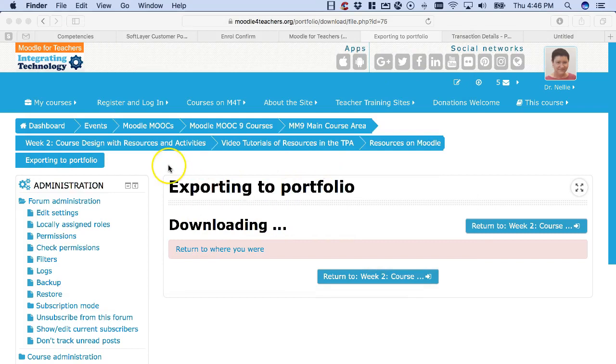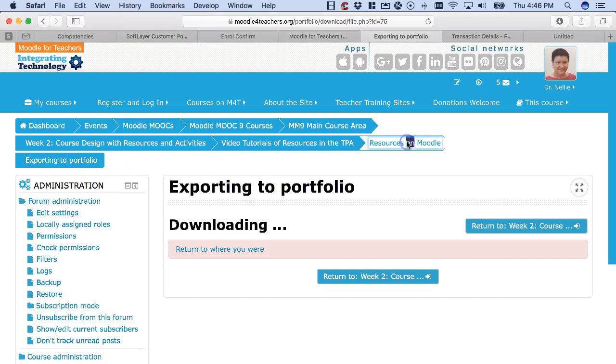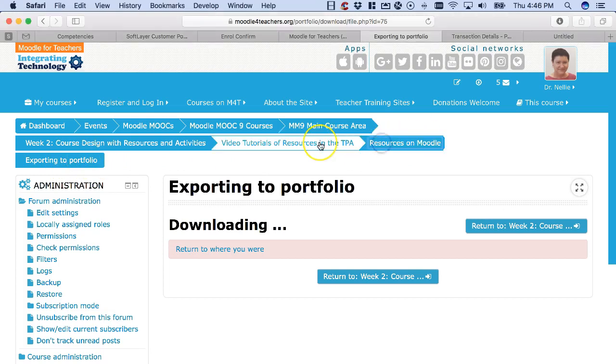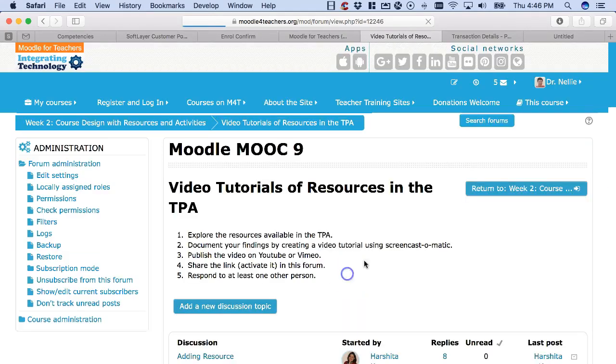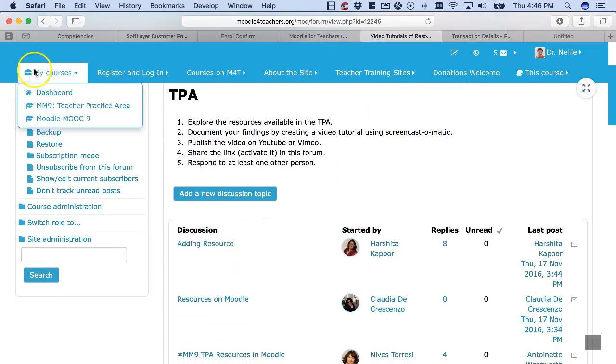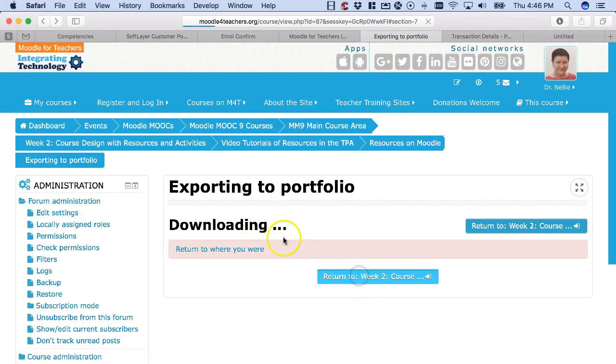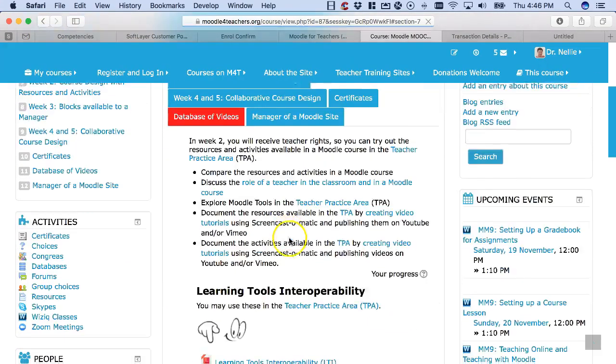Now I'm going to go to my Exabis ePortfolio. In order to go there, I'm going to go back from where I am now, exporting to portfolio, to resources on Moodle, and next to that is video resources. Or I can return to week 2, so let's return to week 2.